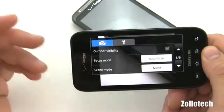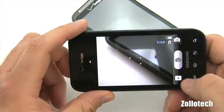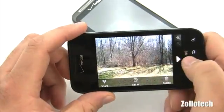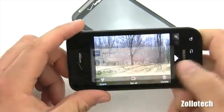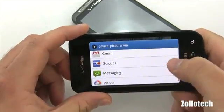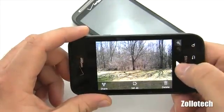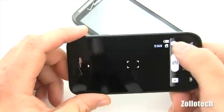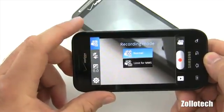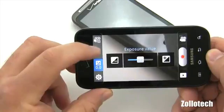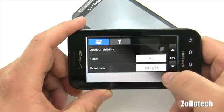We also have focus mode and shutter sound settings. From here we can go into the photos, view them, scroll from one to the next, delete and share them via Bluetooth, email, Facebook, and more. Going into the video camera mode, we have a few different recording mode options, exposure, flash for lighting, and other settings including 1280 by 720 resolution — so those are the normal settings for the Fascinate.